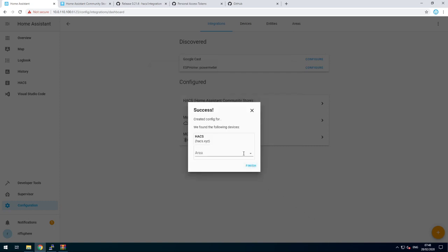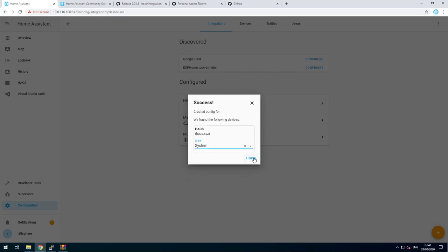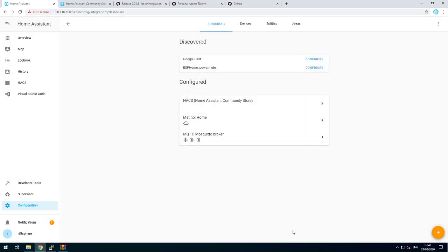Once that's done, put it into an area. I love everything in areas. You don't have to. Since it's a system-based thing, I'll put it in system and finish.